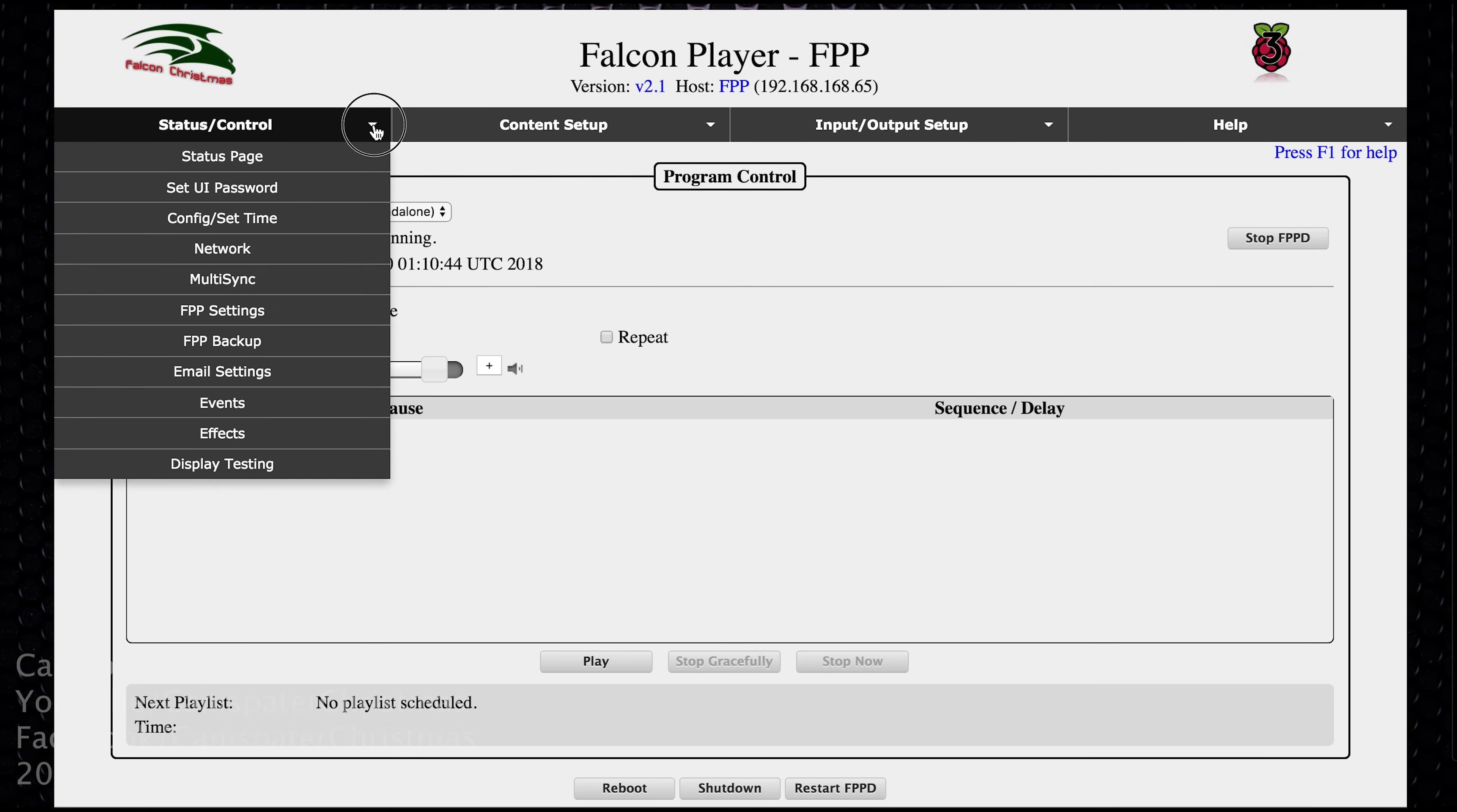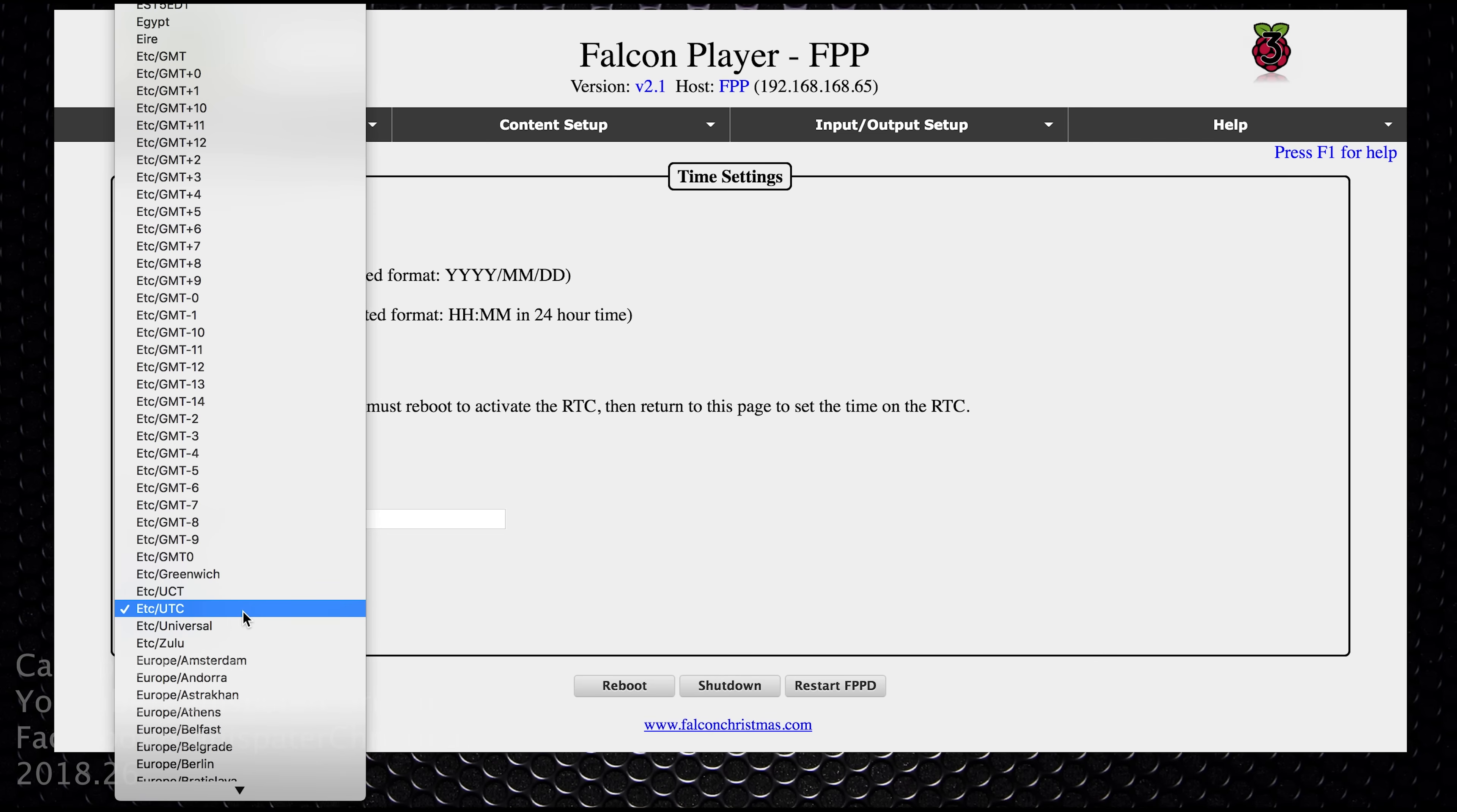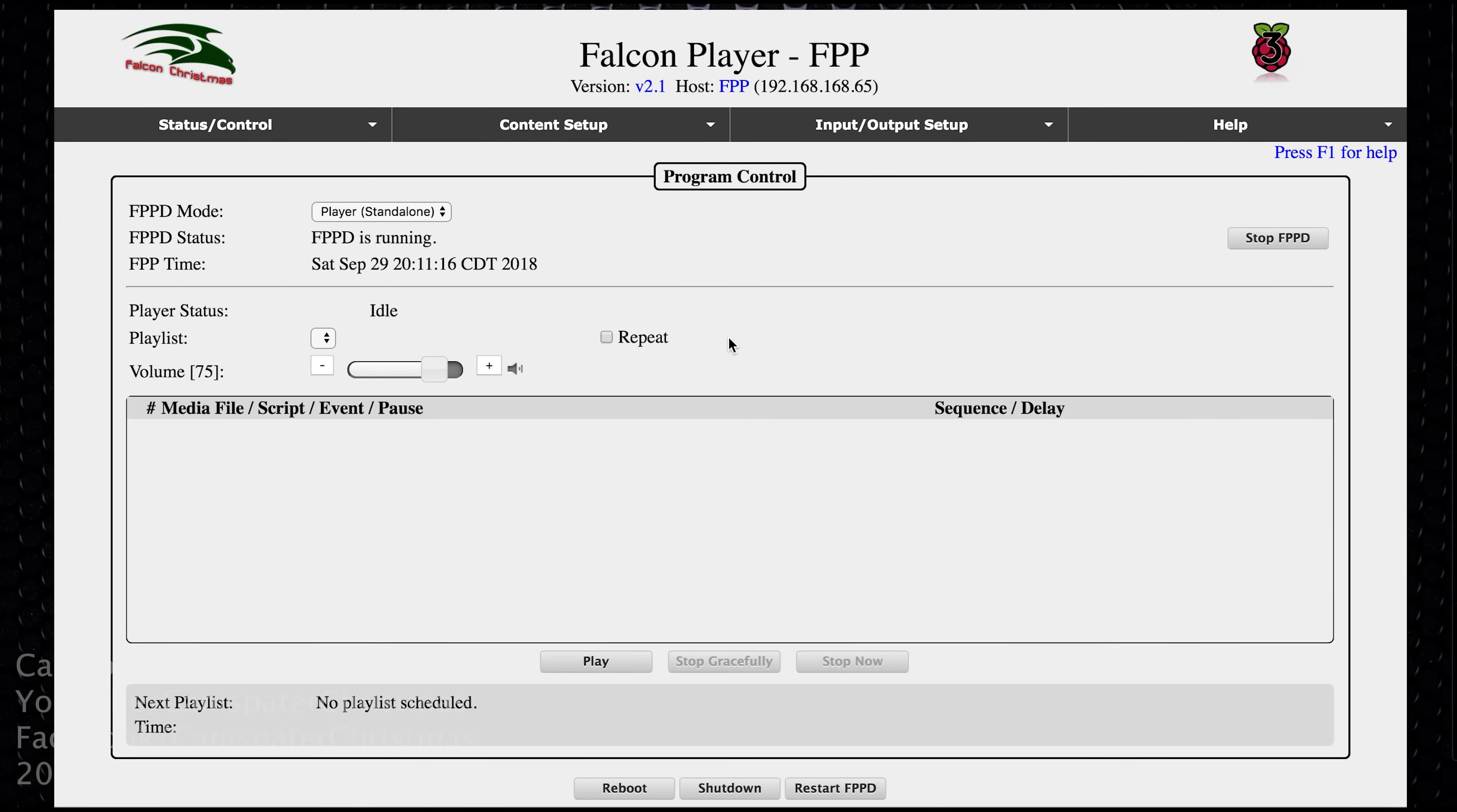So we'll start here. If you'll notice, the clock defaults to UTC. Now if you're in that time zone, great, you don't have to change this. But if you're not in that time zone, it's a good idea to set it for yours. So go to status control, config set time, and you can scroll down here. All the U.S. stuff is at the bottom. I'm in the central time zone, and you just hit submit. And if we go back to the status page, it now says September 29th at 8:11 pm. So that matches what's on my computer. Excellent!